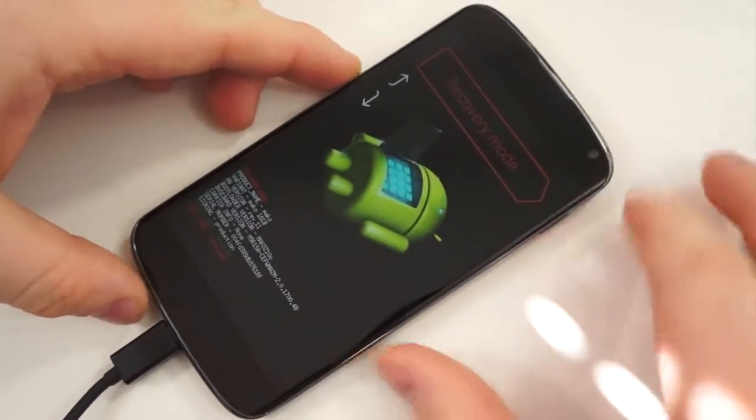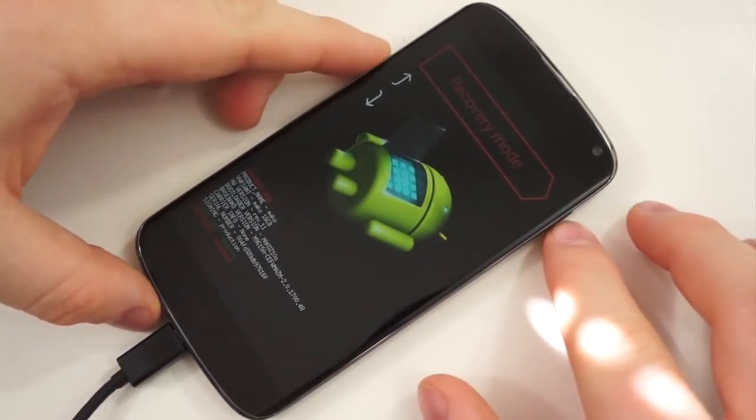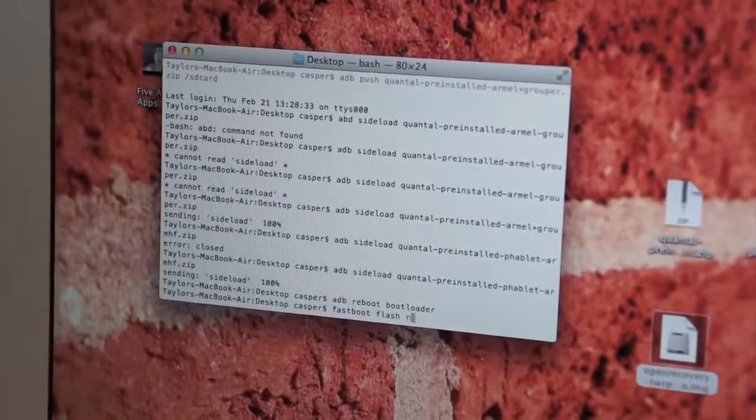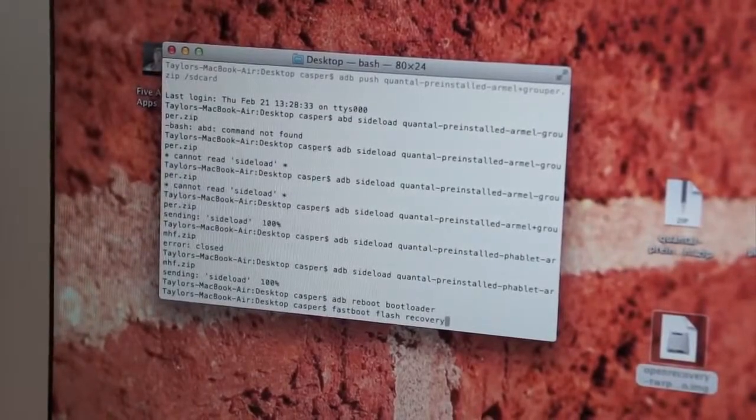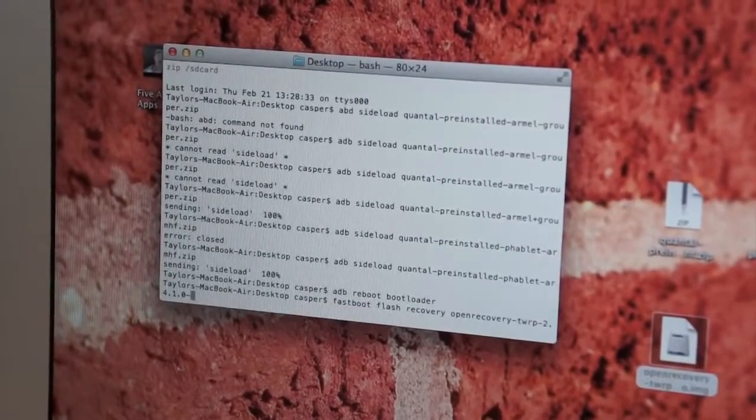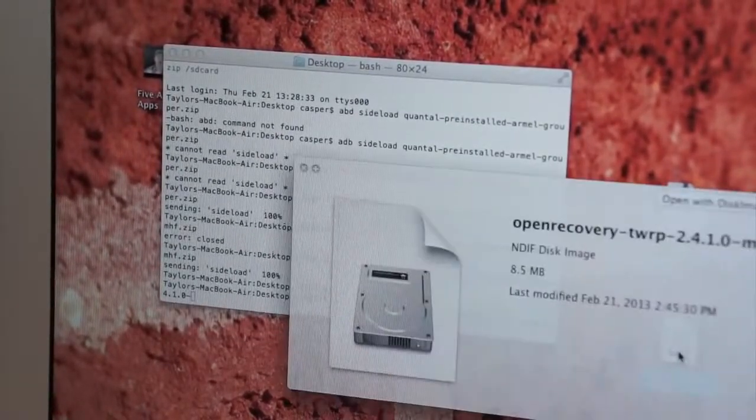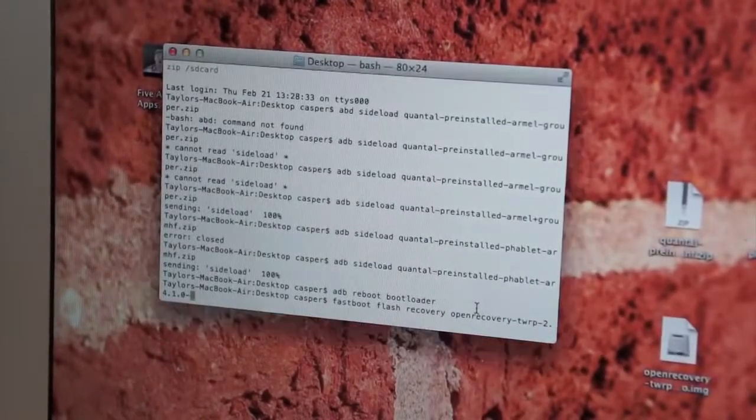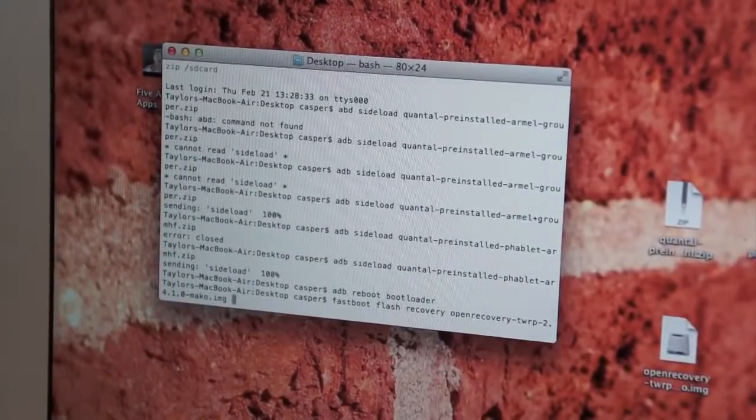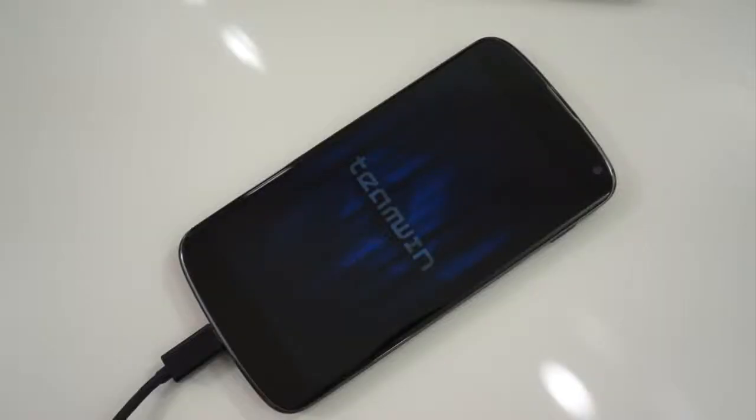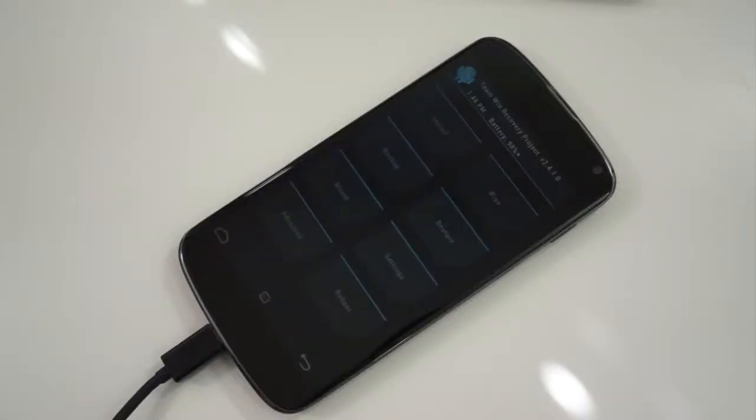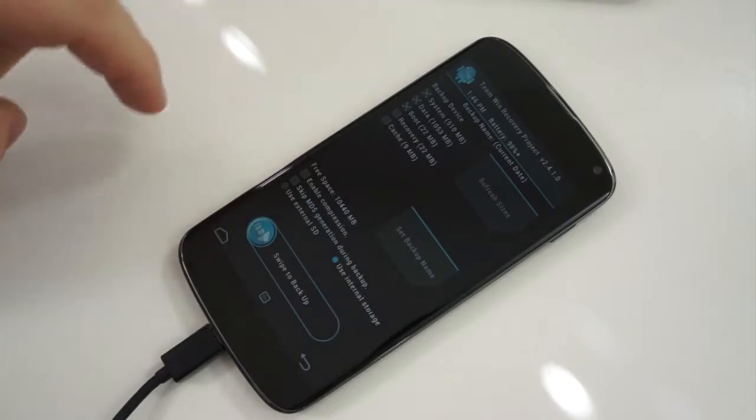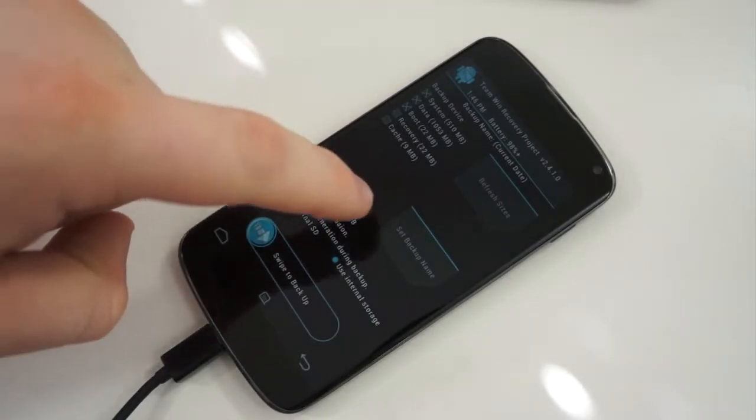Next you will need to install TWRP, which is a custom recovery called the Team Win Recovery Project. It's a free download and all you need to do is download the file and from within the terminal type in fastboot flash recovery and the name of the recovery image. After you do this it will take a second to flash and you will need to reboot the device. Once you do, you will no longer see the stock recovery option, but you'll see TWRP.